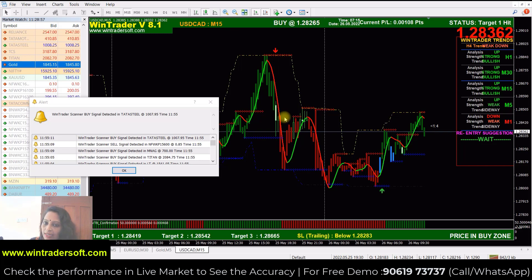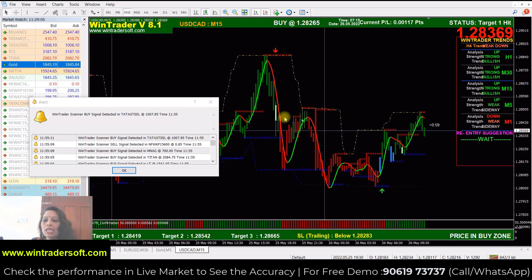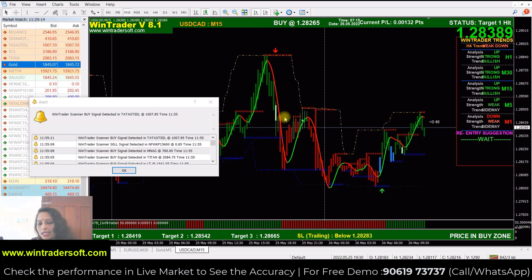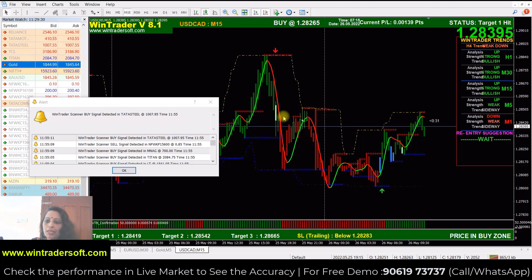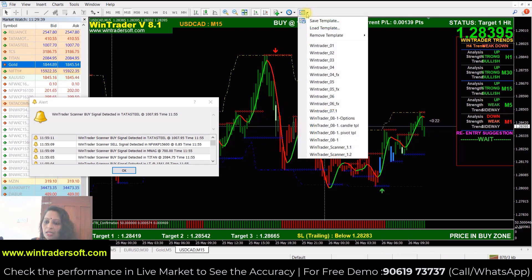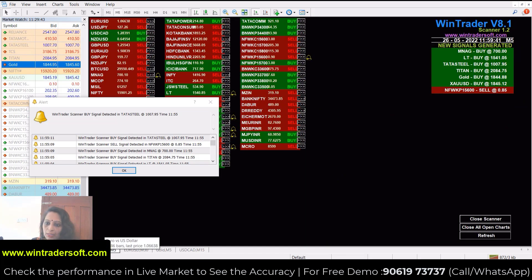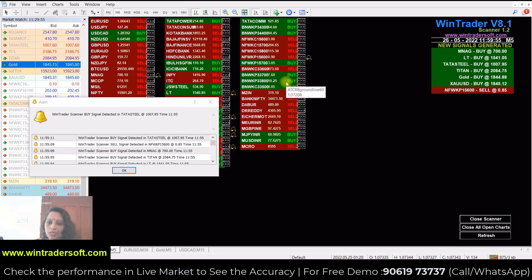This software has been in the market since 2009 — 13 years. With a one-time payment, you get free updates, technical support, and training. The current running version is 8.1 with Scanner 1.2. There is also a Version 10 with the 3rd scanner, with a one-time payment for all updates.